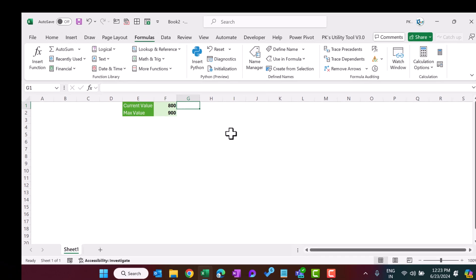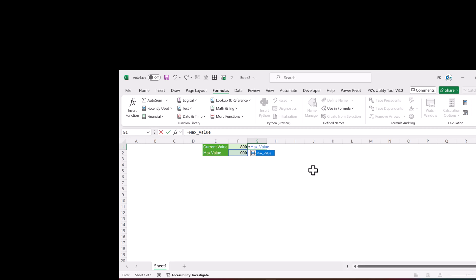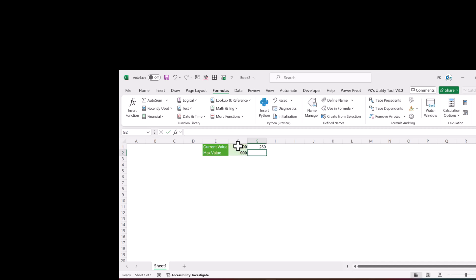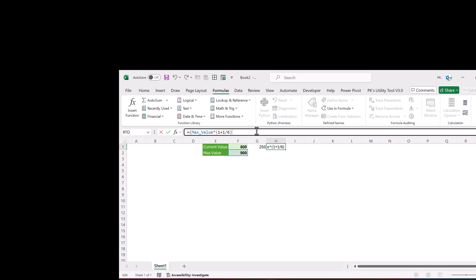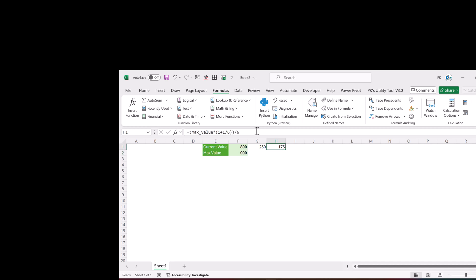Now we will put in the formulas. The first formula is: max_value multiplied by (1 + 1/6), minus the current value — hit Enter to get the first value. The second formula is: max_value multiplied by (1 + 1/6), and then divide that result by 6. We will fill this formula down 6 times. This gives us the support column data for the chart.